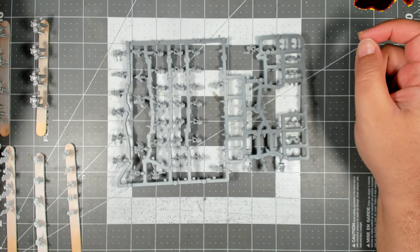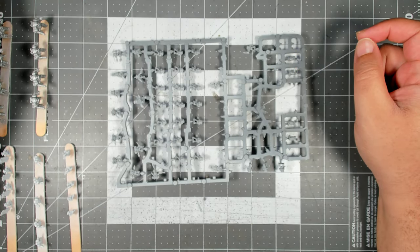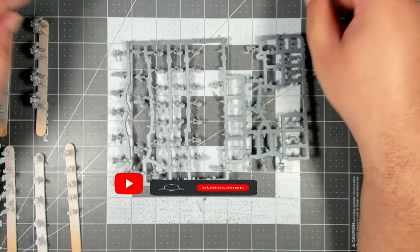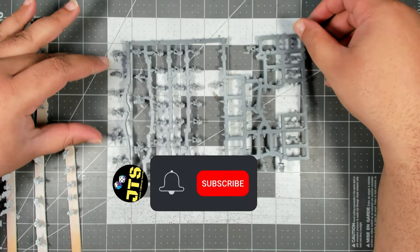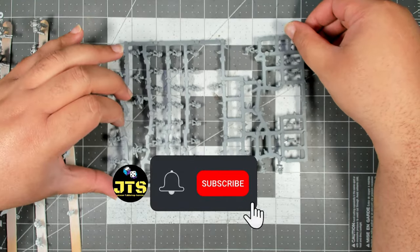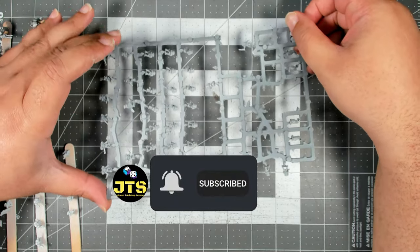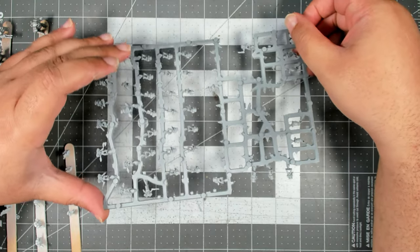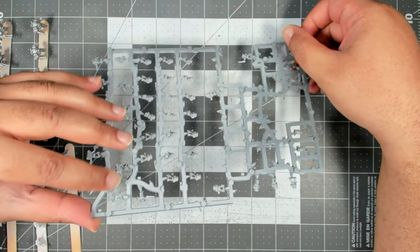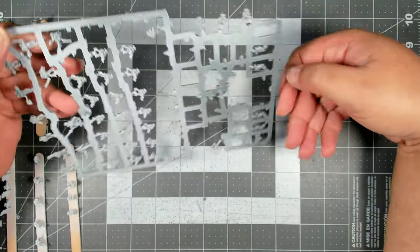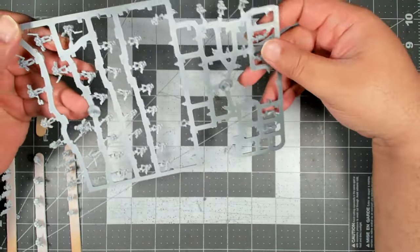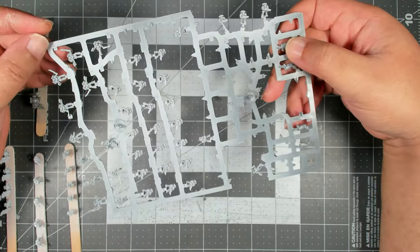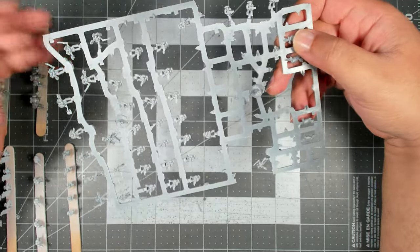Hey there everybody, welcome back to the channel. Today we're going to be painting four boxes of Adeptus Astartes infantry for Legions Imperialis. Let's dive straight in and I'll show you how I prepped everything.